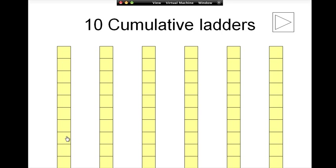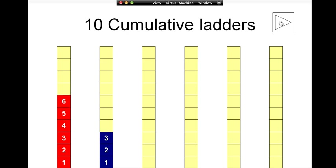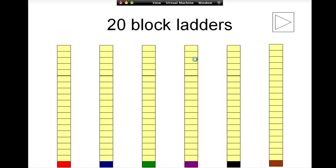The cumulative ladders, what happens here is it actually keeps the score as you click on it. So you can click to add or click to take away scores from people. So it's whichever you prefer. And then the twenty one, obviously it's just got twenty rather than ten. And that one only comes in the block ladder option.